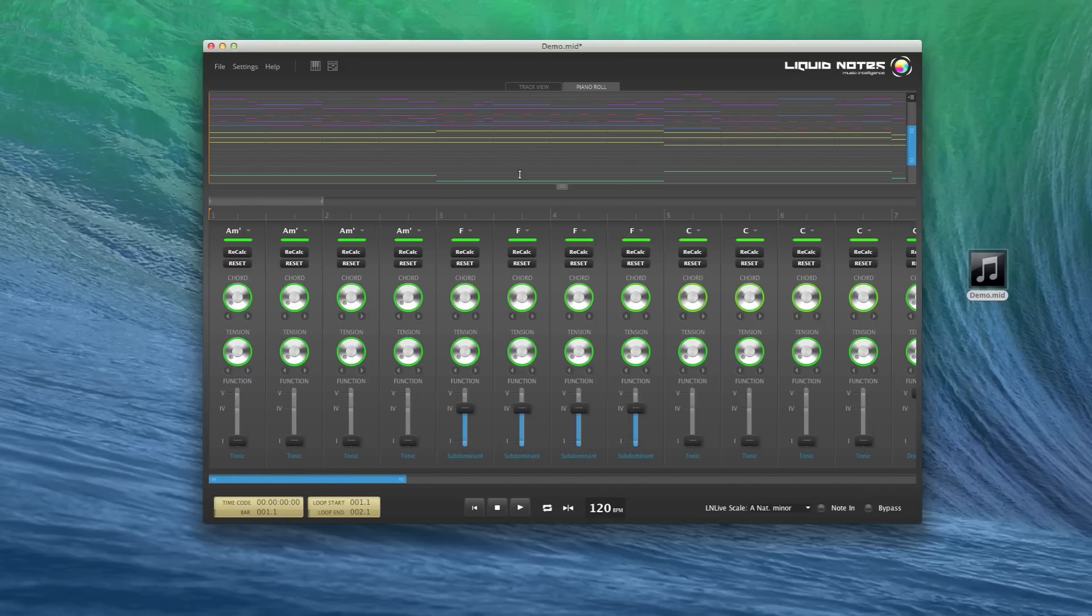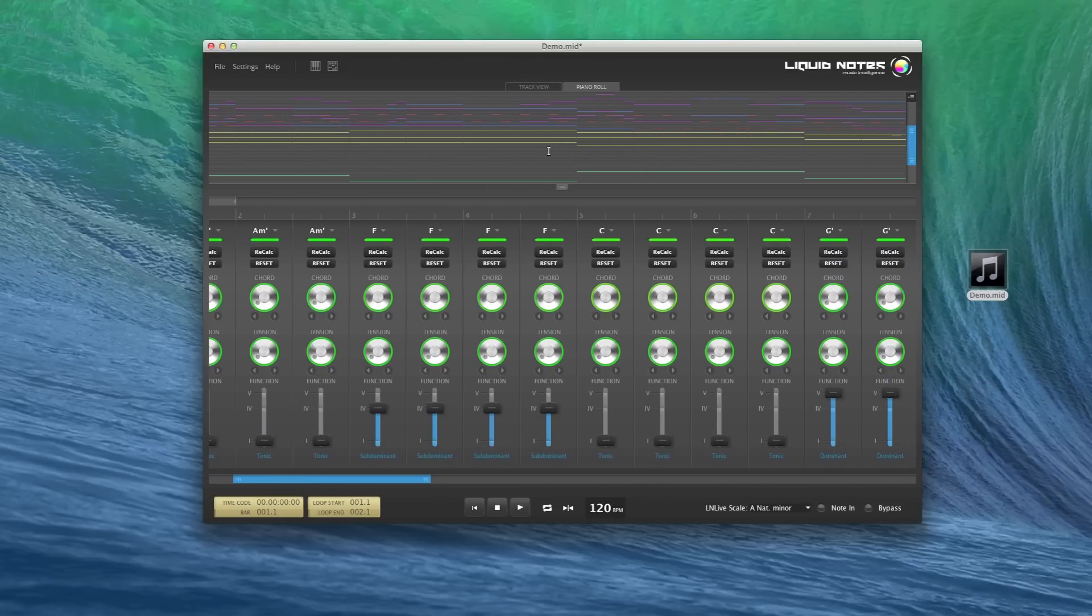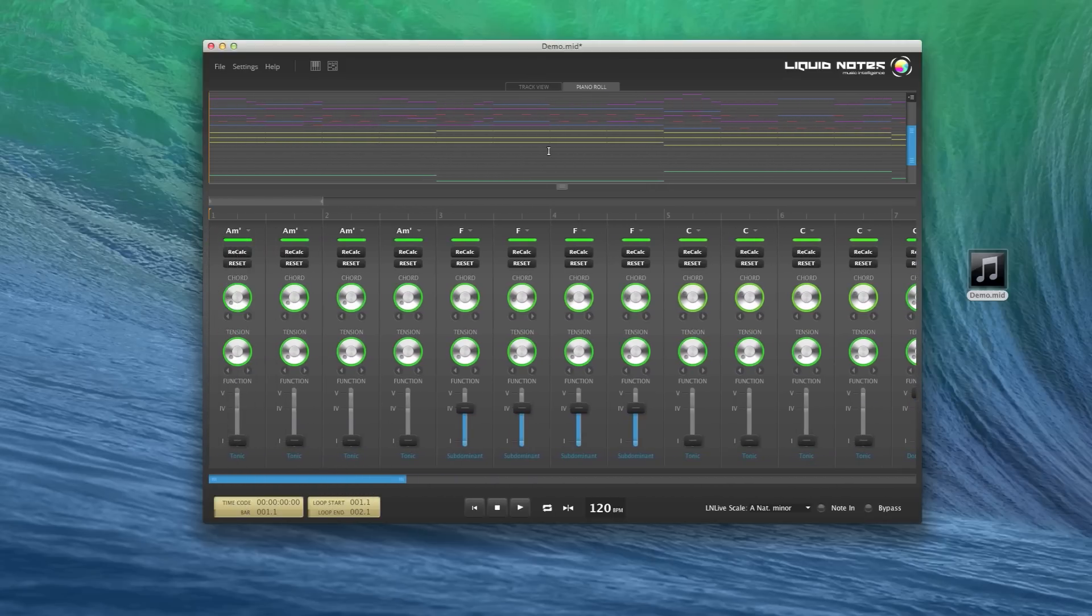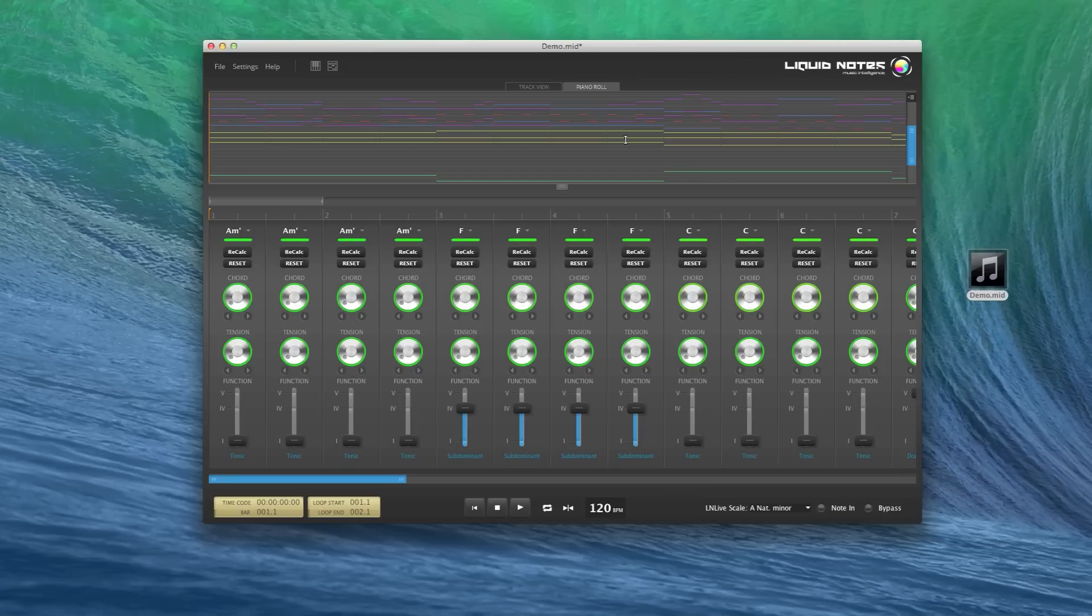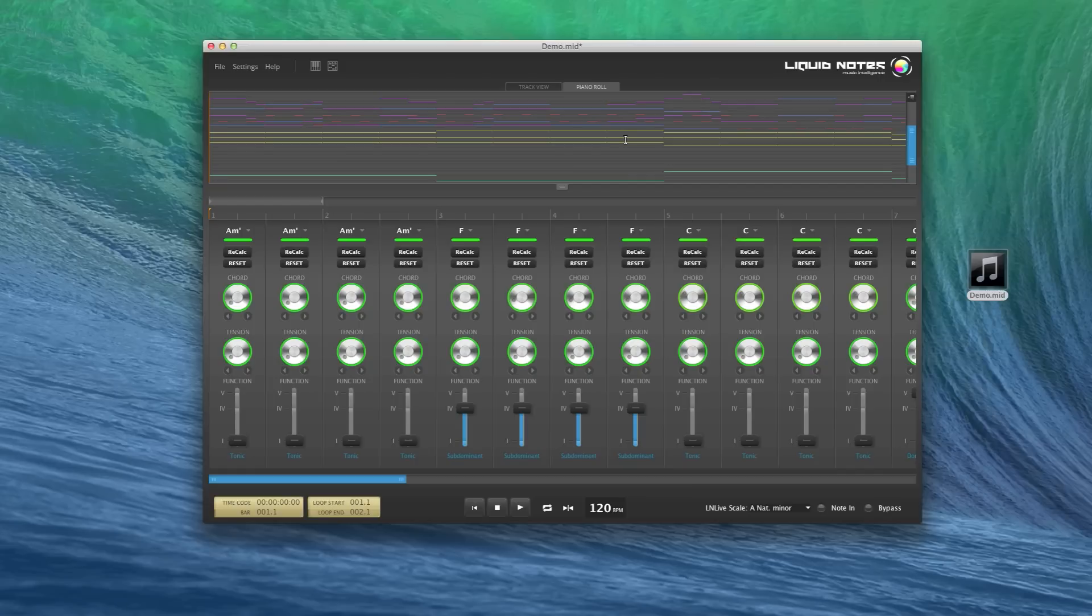All notes you see are an exact representation of the data contained in your MIDI file. No changes have been applied by Liquid Notes. The harmonic analysis of Liquid Notes uses these notes to identify all the possible harmonic progressions in your arrangement. And when you get into reharmonization, these events will change.